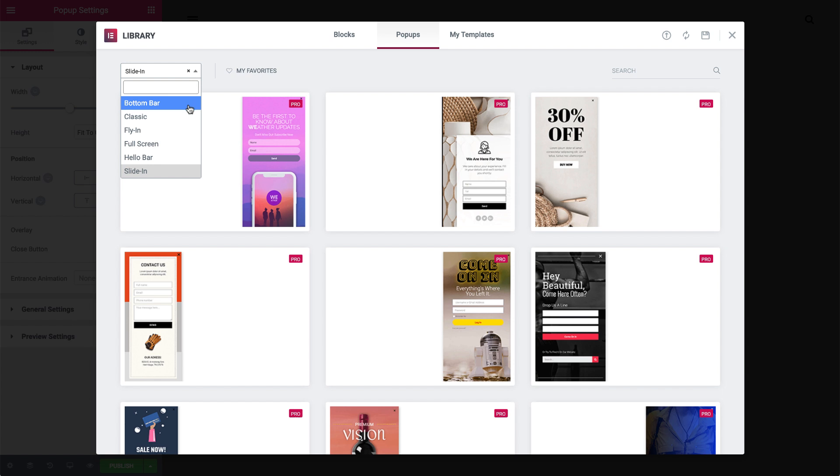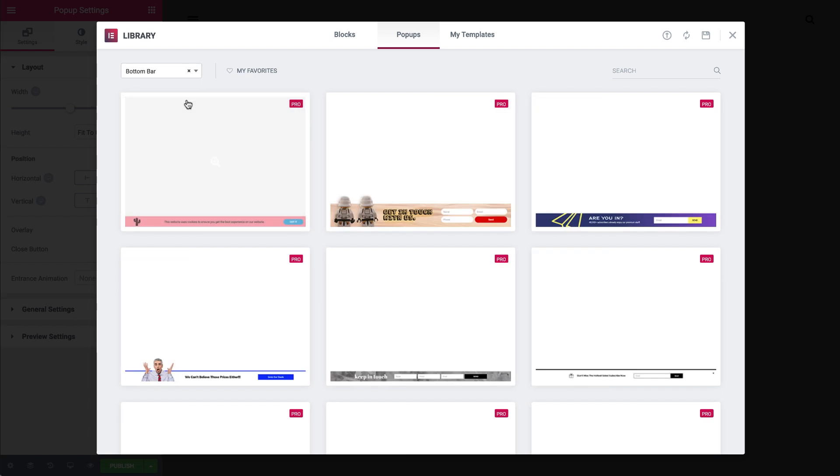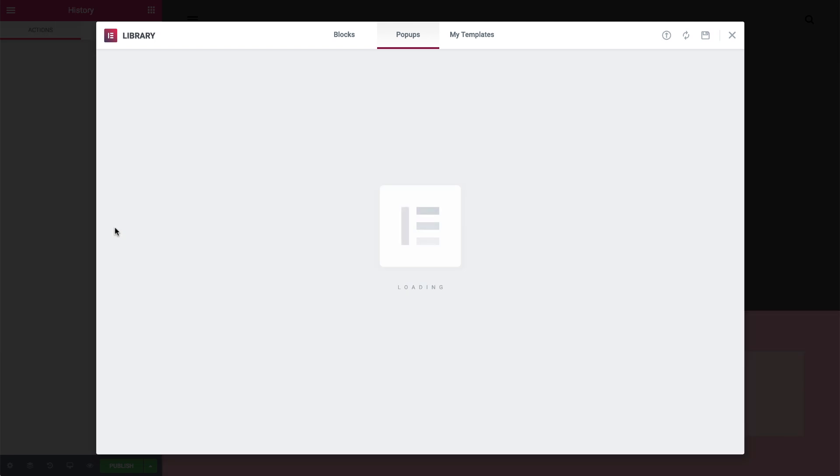Now we'll check out the Bottom Bar pop-up. Bottom bars can be used for a variety of reasons, including announcements or as a cookie consent, which we'll show you how to set up. Come on, let's edit it.